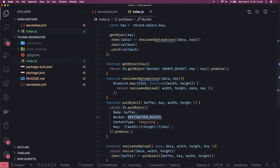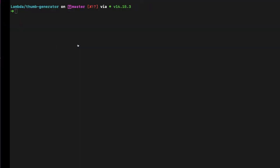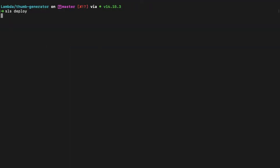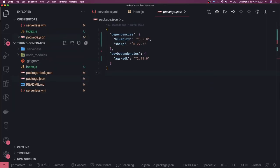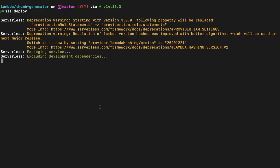Now we will deploy this using `sls deploy`. It will create all the resources — source bucket, target bucket — archive the whole code, use CloudFormation templates to create the S3 bucket resources, and then deploy the Lambda. It is a little time-consuming. We'll continue in the next video once it's done. This is the Lambda trigger for thumbnail upload — resizing and uploading to the target bucket.